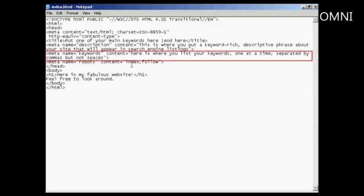The one after that, this next one here, is probably the most important meta tag. And that's your keywords tag. And this is the one that the search engines will use when deciding where to classify your site and what keywords will be used for it to show up in the search engine listings. And you list your keywords in the content part, and you make sure that you list them one keyword at a time, separated by commas but not spaces. And then, of course, you have the end of all the meta tags, the close tab here, which is the little right facing arrow.